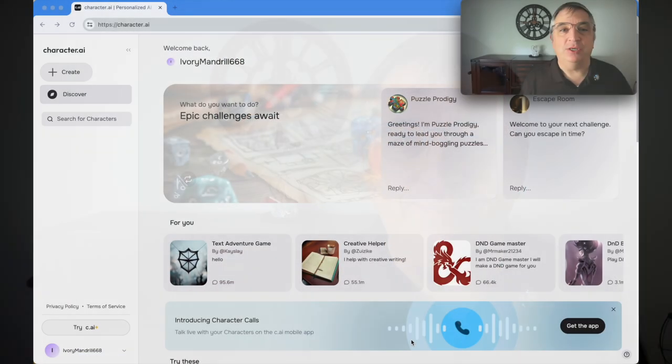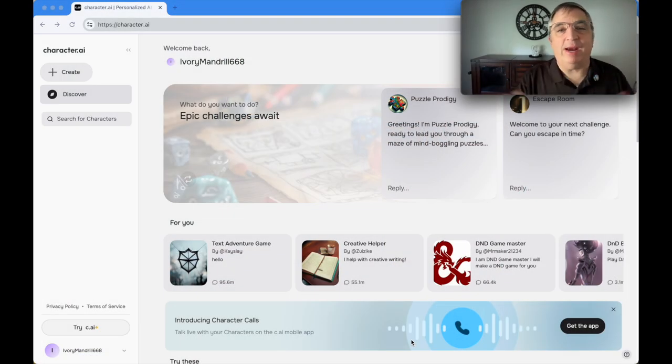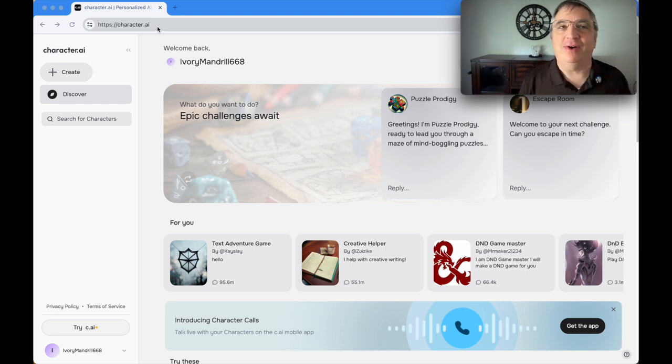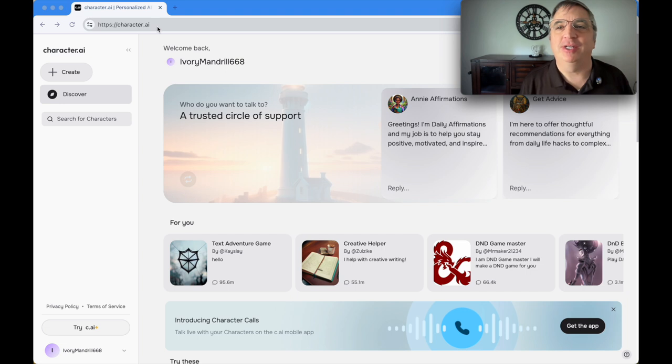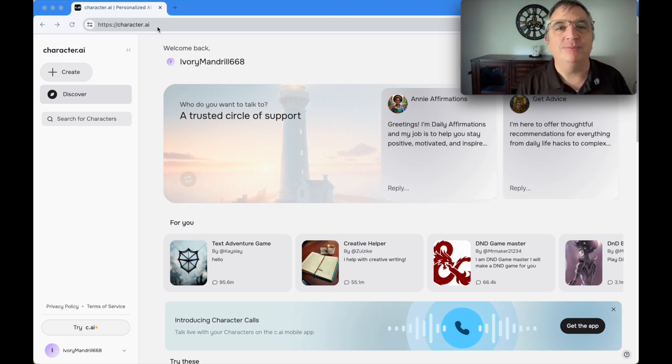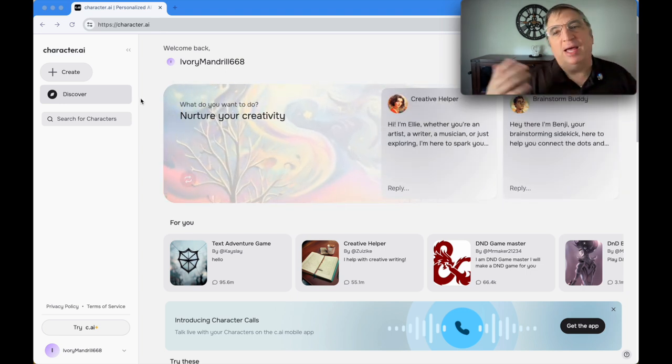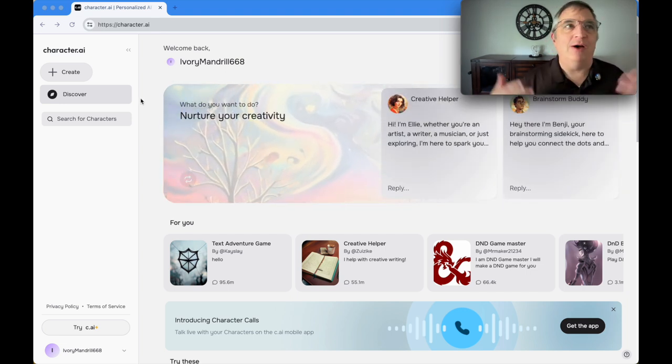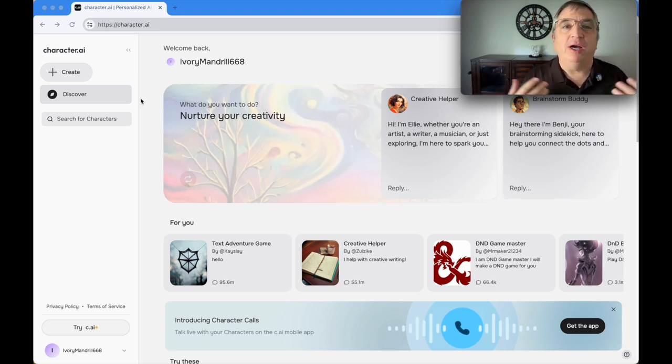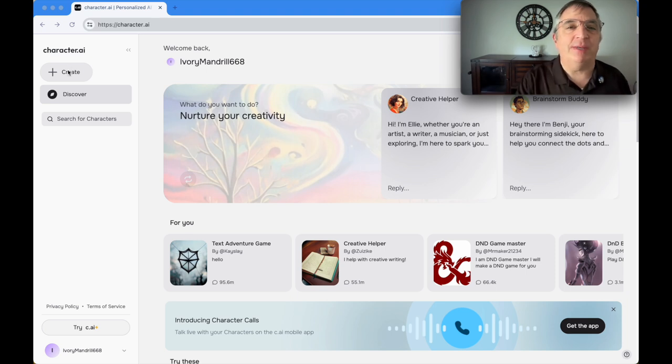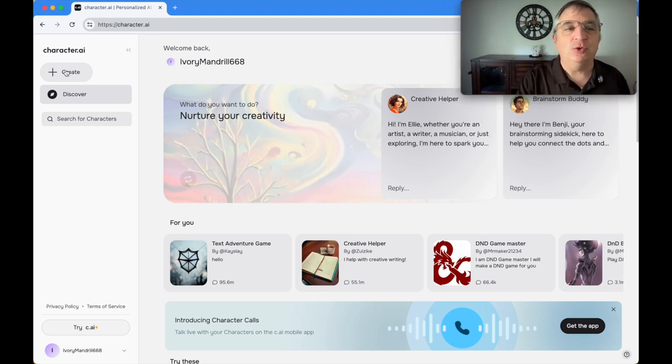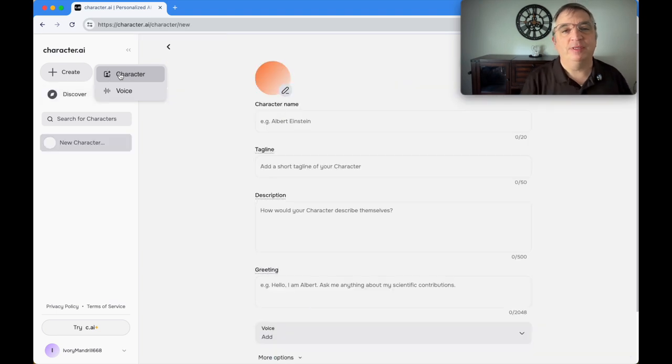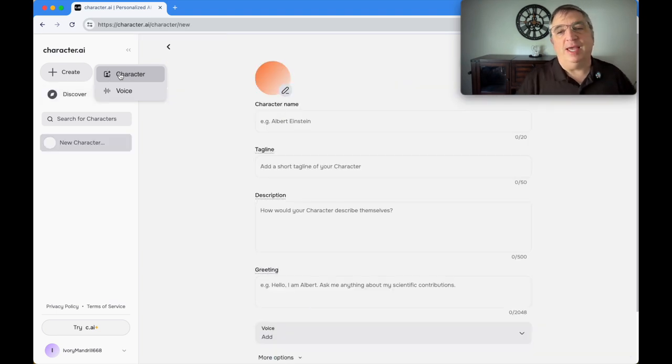So having said that, let's do it. So here we are in character AI. When you log in, you can log in with a Google account or an Apple account. There's a few ways. I think you can just make an account with them.